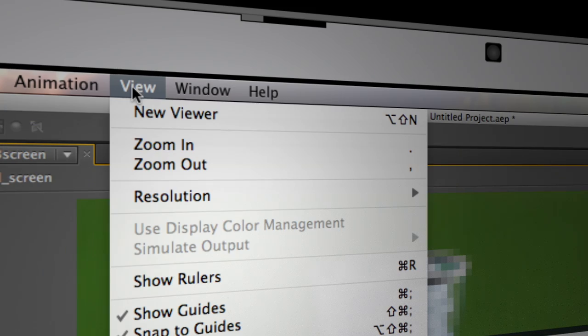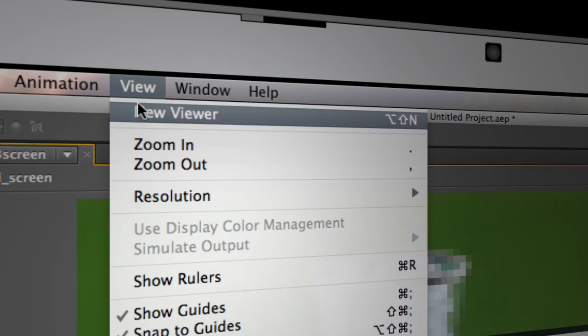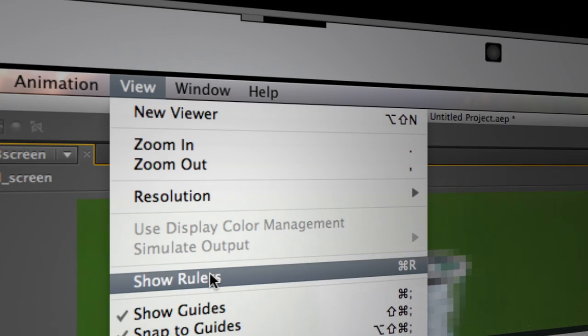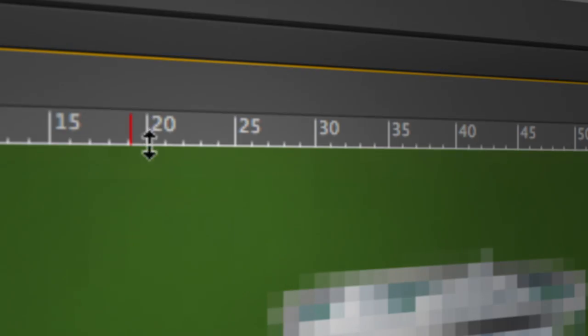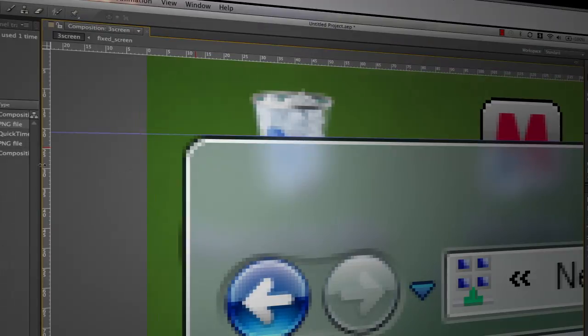And the easiest way that I know to actually line things up is to come up to the view menu and choose show rulers and we'll go ahead and drag some guides out here. So I'm going to drag a guide up along the top edge here and I'm going to come over and grab another guide and line it up on the left edge.